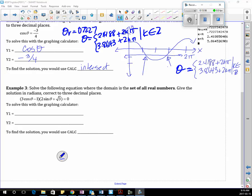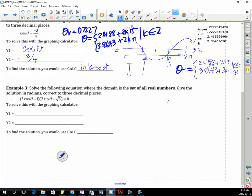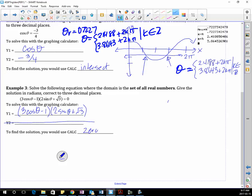So what am I going to put into Y1 for this question? We're going to put the whole thing in there: (3cos(θ) − 1)(2sin(θ) + √3). And I'm not going to use Y2 this time. I'm going to calculate the zeros — that's where Y is zero, the x-intercepts.